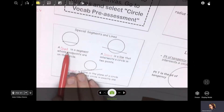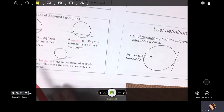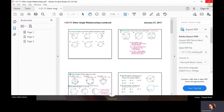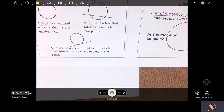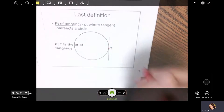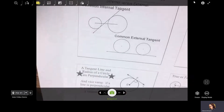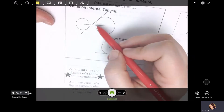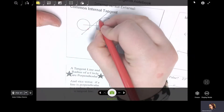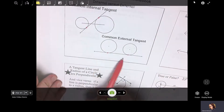Again, a chord is a segment whose endpoints are on the circle. A secant is a line that intersects a circle in two points. And a tangent is a line in the plane of a circle that intersects the circle in exactly one point. The point of tangency is the point where the tangent line intersects the circle. Here you have the common internal tangent — that's a tangent line that goes in between two circles and touches each circle in one point. The difference with a common external tangent is that the tangent line is on the outside of the two circles, not in between.